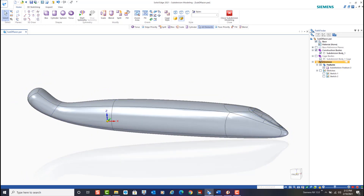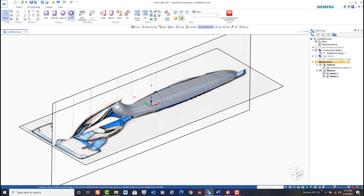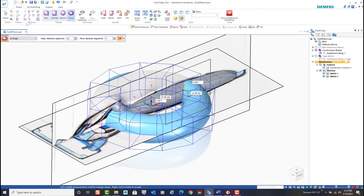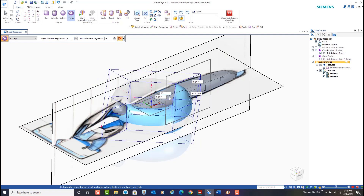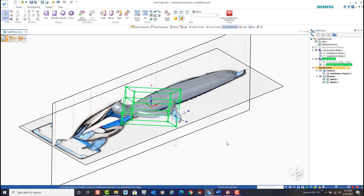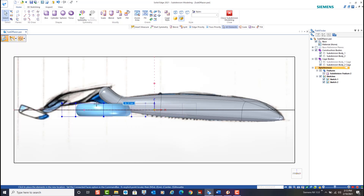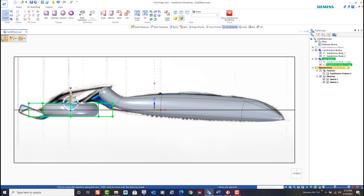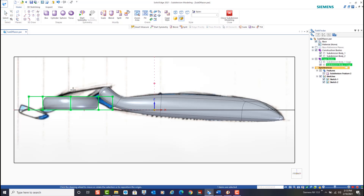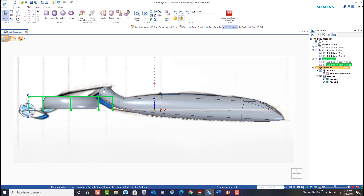In the subdivision environment, multiple bodies can be created in one instance of a subdivision feature. To create the head of the razor we'll add in a basic torus shape. The number of major and minor segments as well as major and minor diameters can all be defined for this shape. We can then move the body to line up more closely with the background sketches. We can even use the steering wheel to rotate the model and change its orientation.